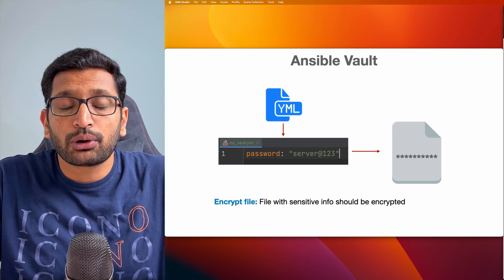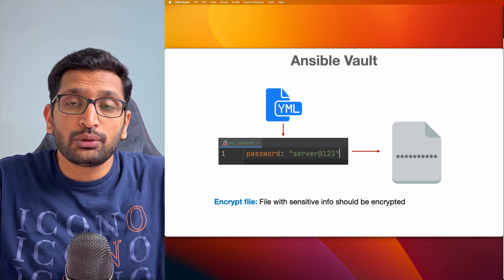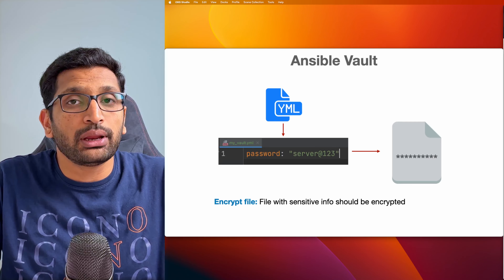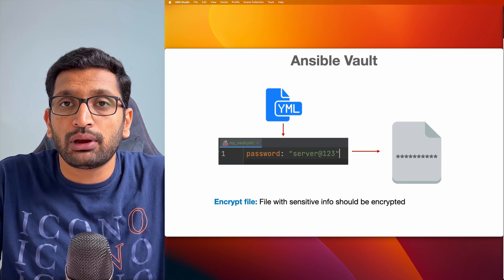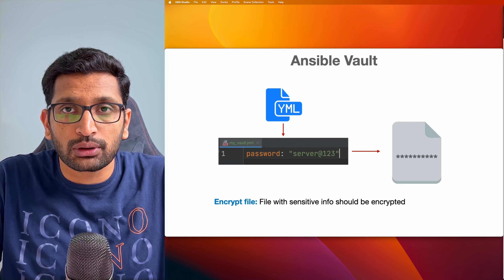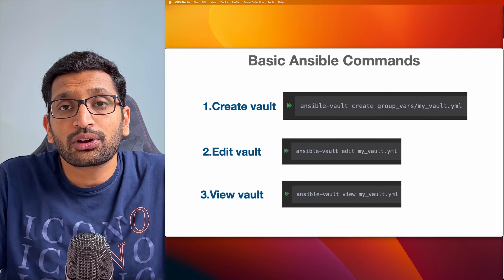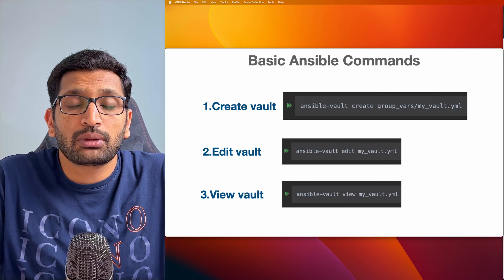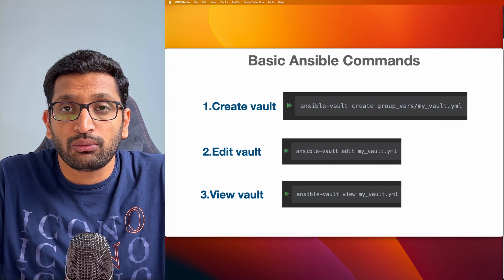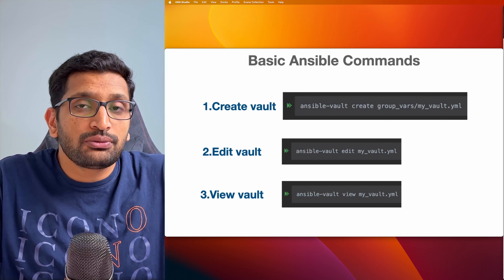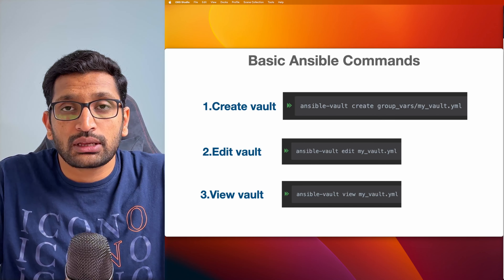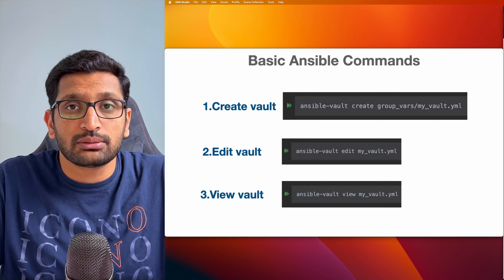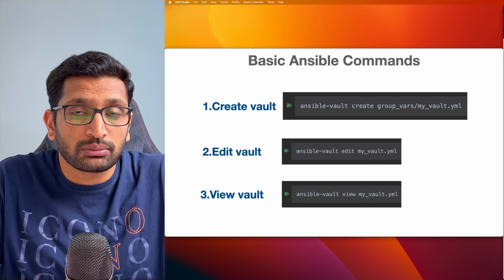Ansible Vault is a really important concept when you want to encrypt data which you don't want to show in plain text format while working with your Ansible playbook. The first command we will take a look at is Ansible Vault create, which will help you to create an Ansible Vault from scratch.